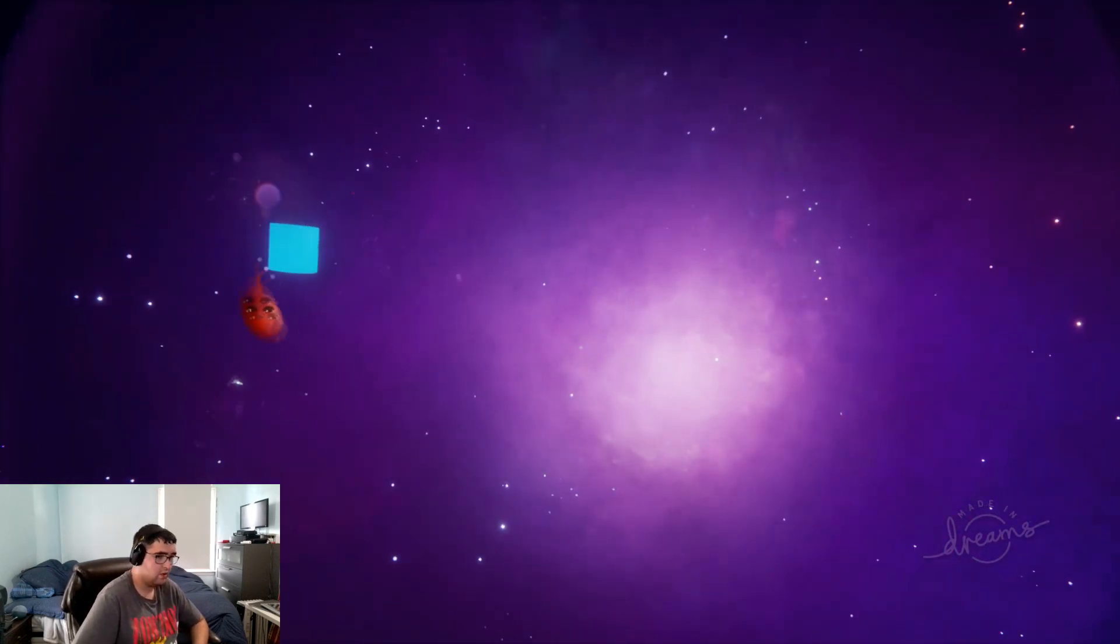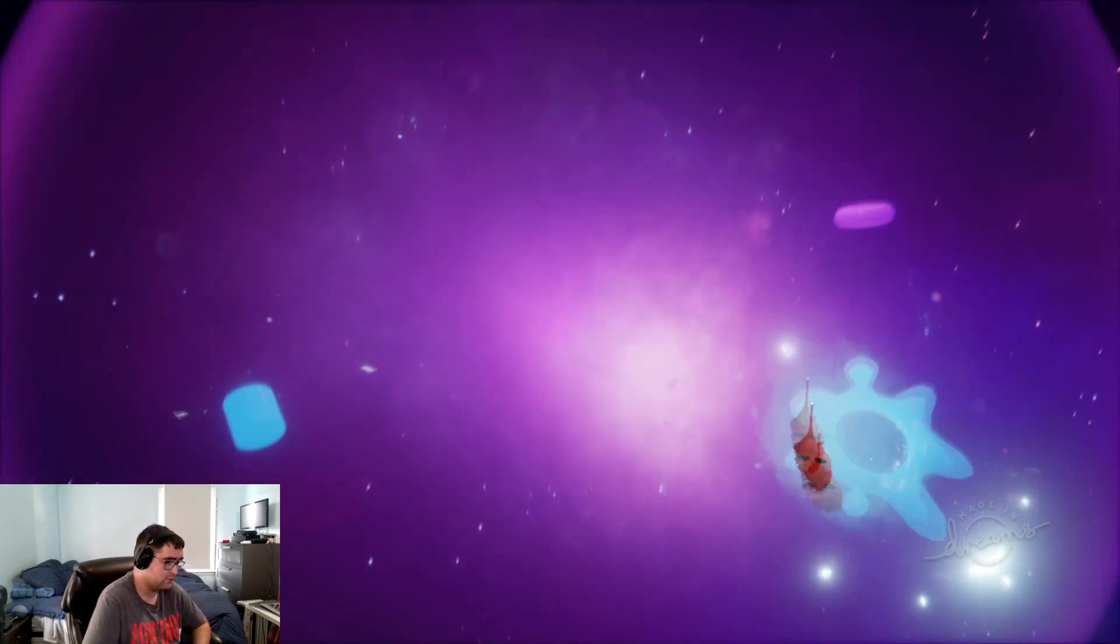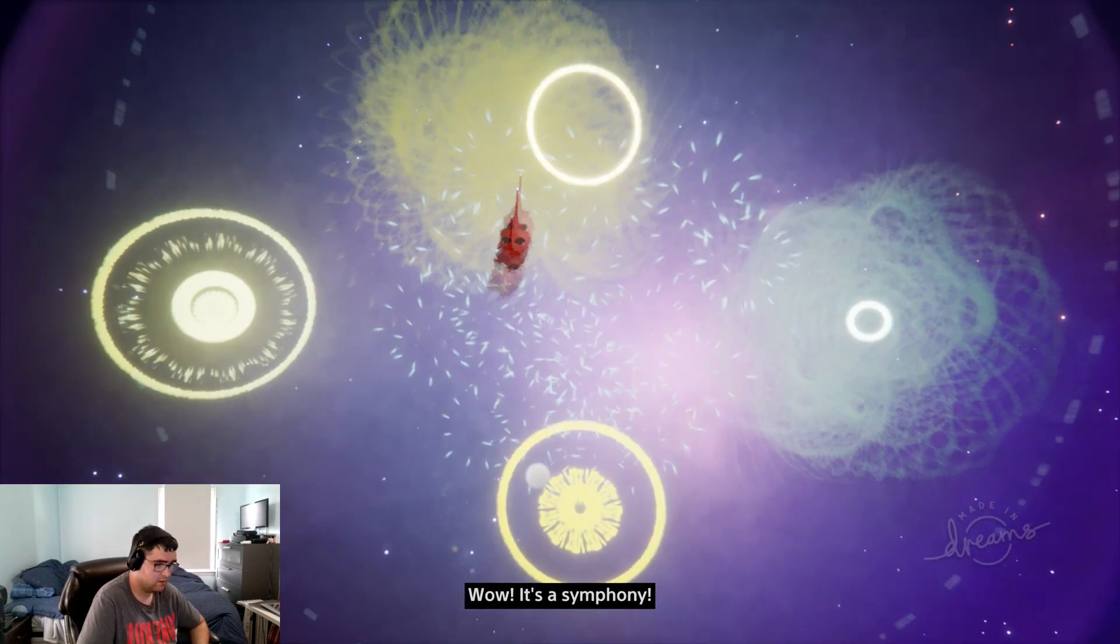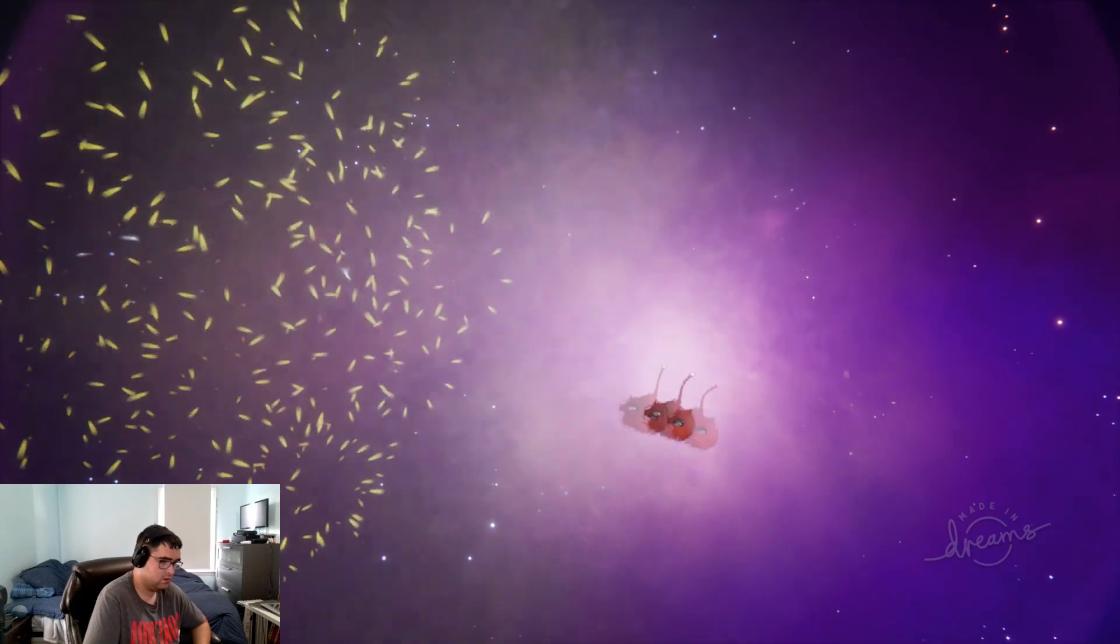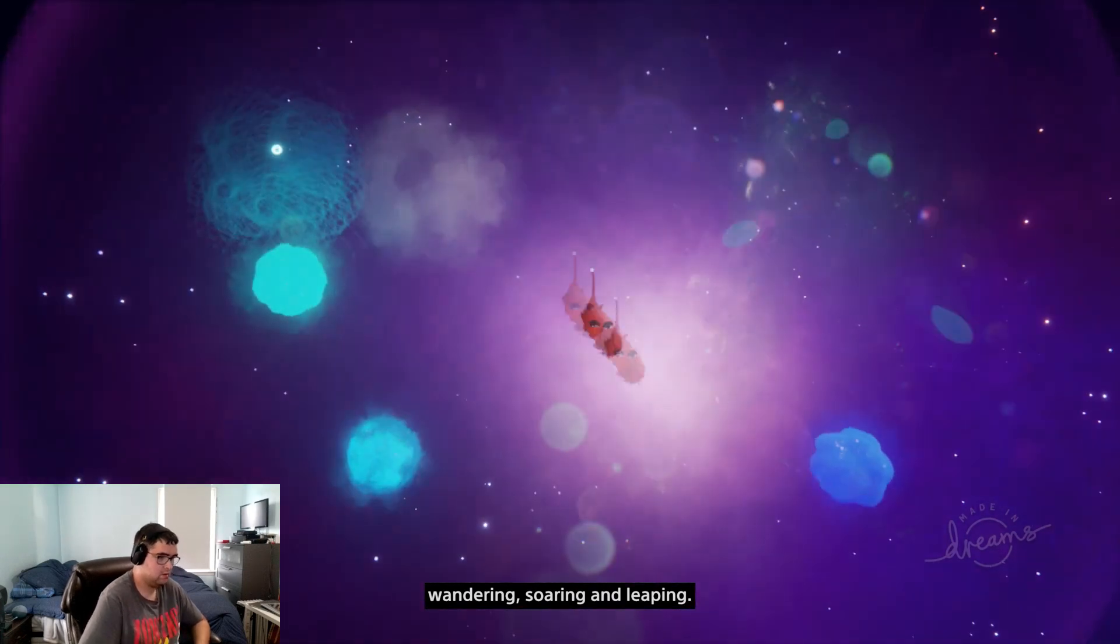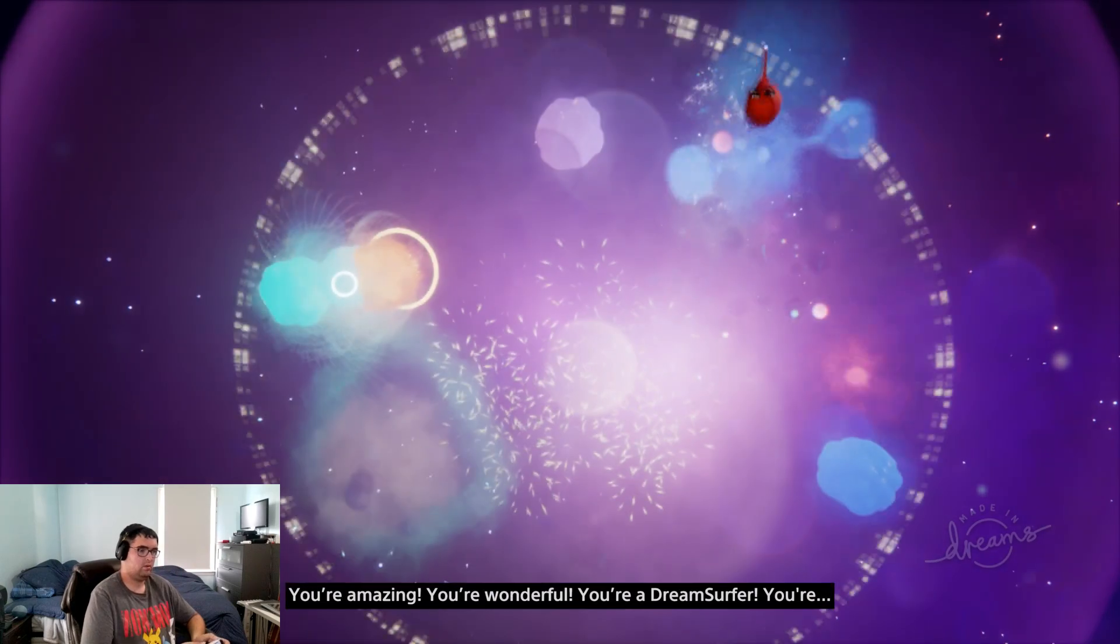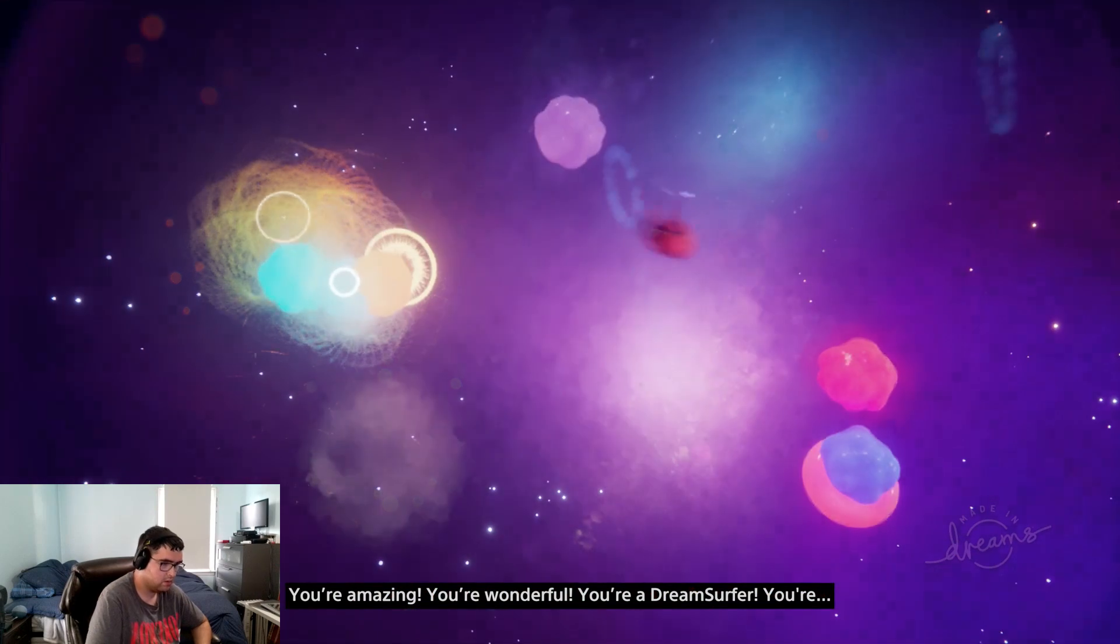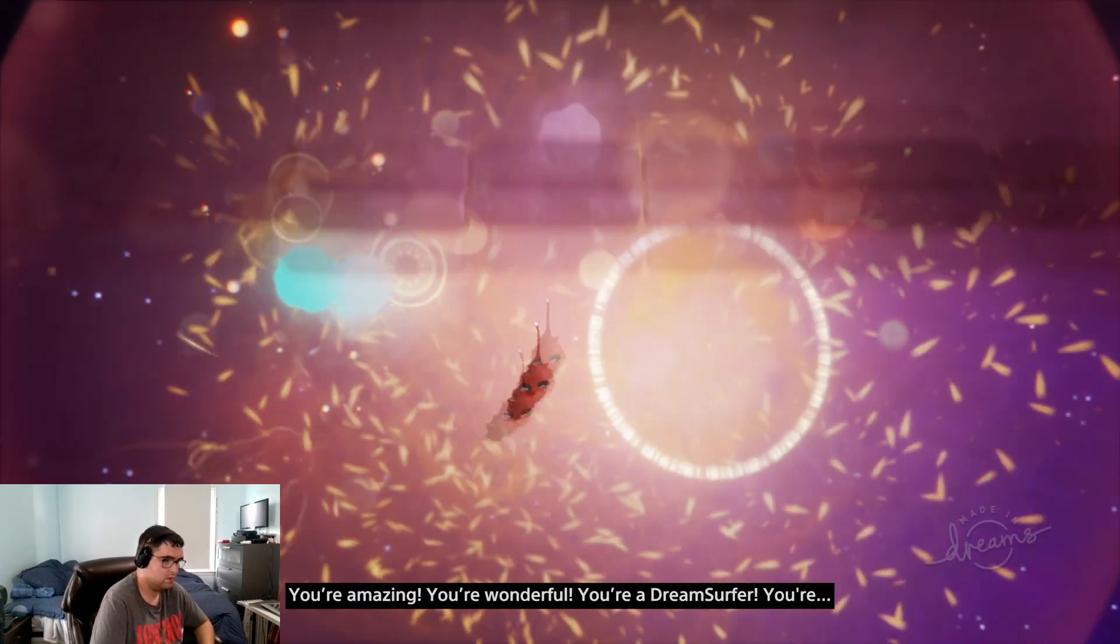Okay, you're a natural. I assume this is to get used to the controls. See how you can affect everything it touches. Wandering, soaring, leaping, playing to the wilds of your imagination. You're easy, you're wonderful, you're a dream surfer.